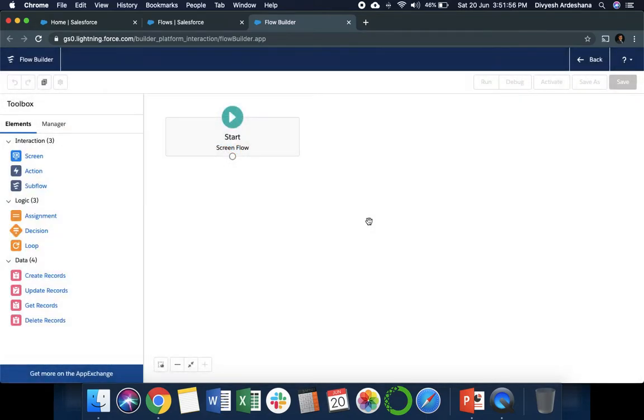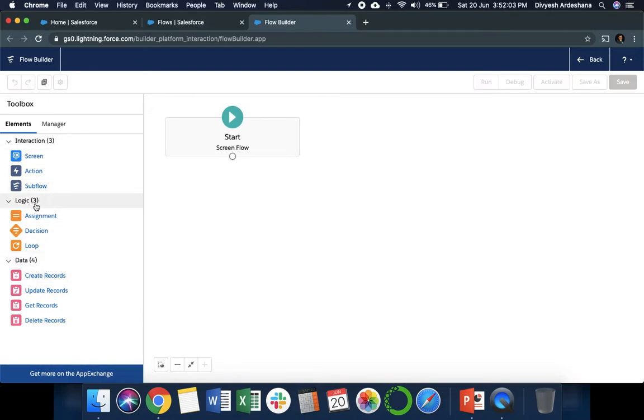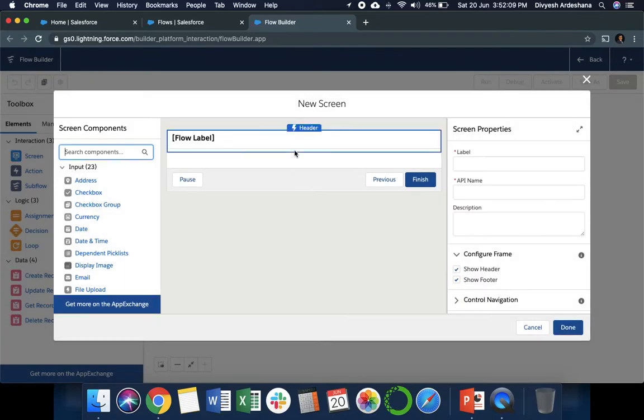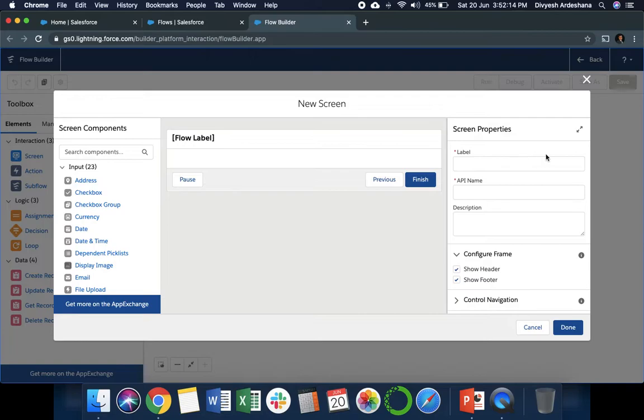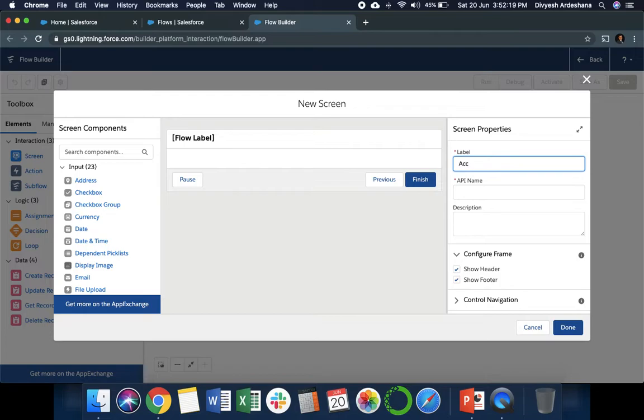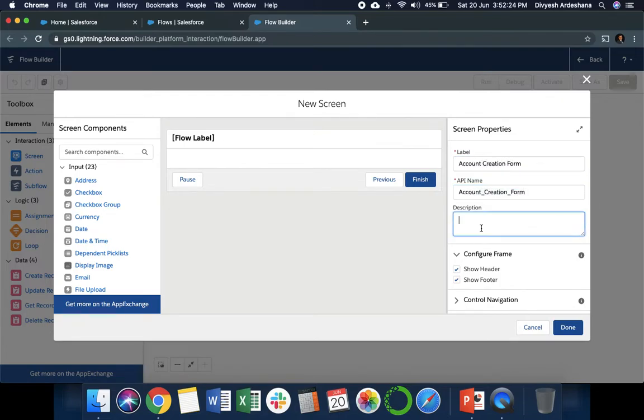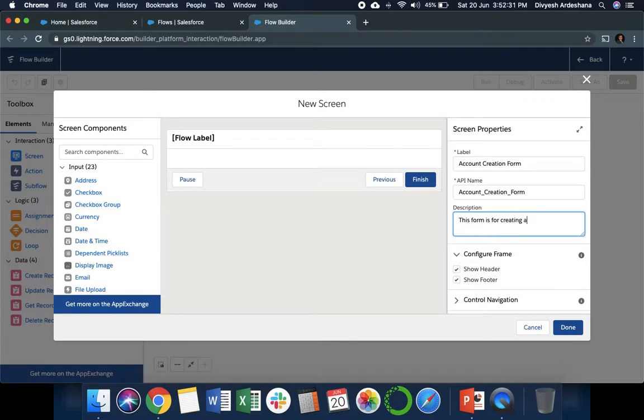This is your flow configuration screen. On the left side, there is Integration, Logic, and Data. First we will need input, so we need a screen. Once you drag this icon, we have options on the right side.